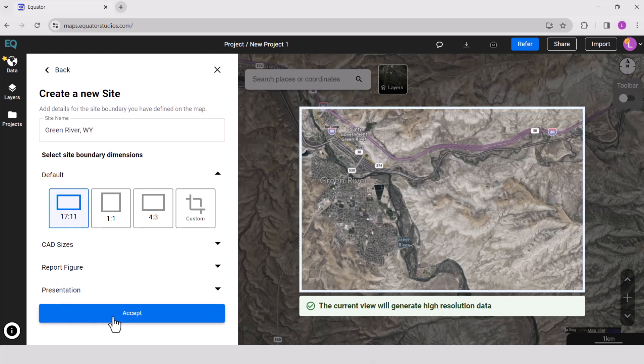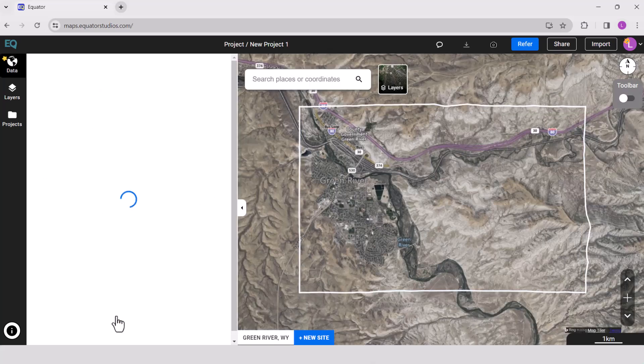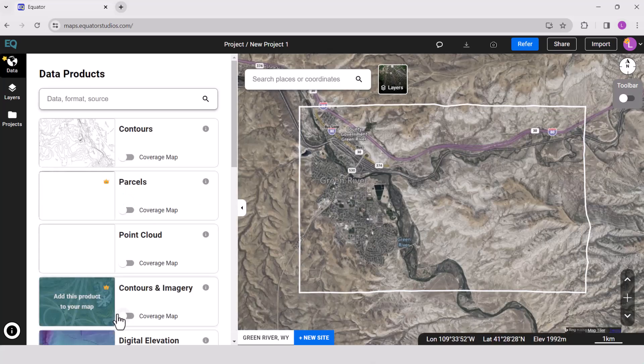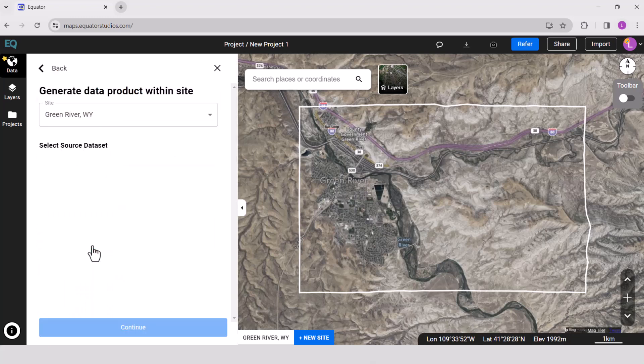Go to the data tab, select point cloud, choose your project location, the source dataset, and any customizations, then hit generate.